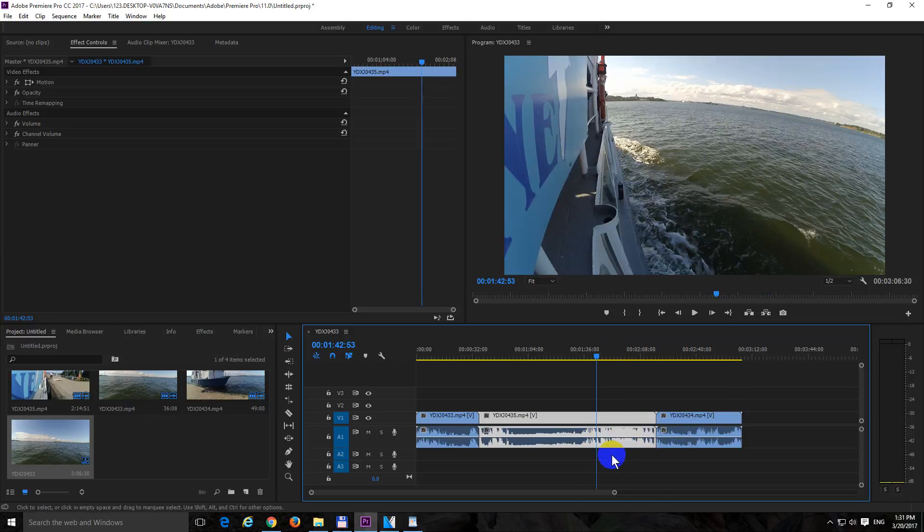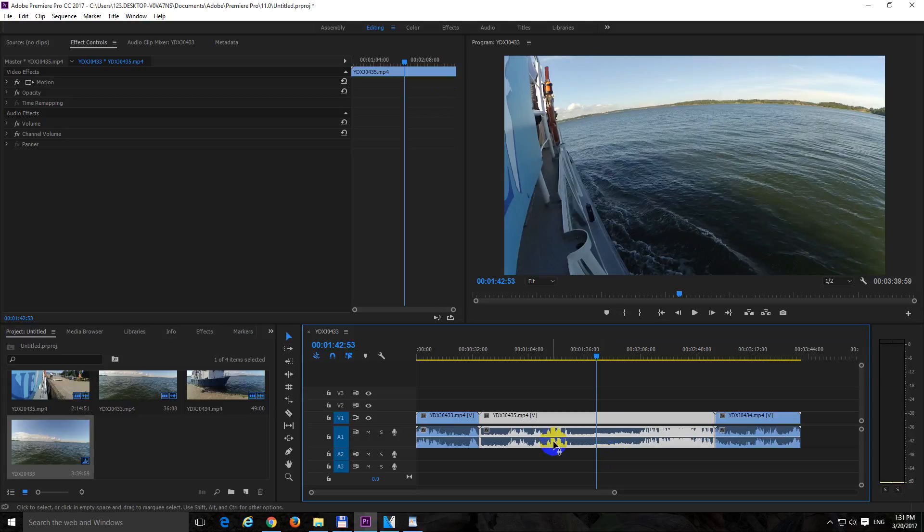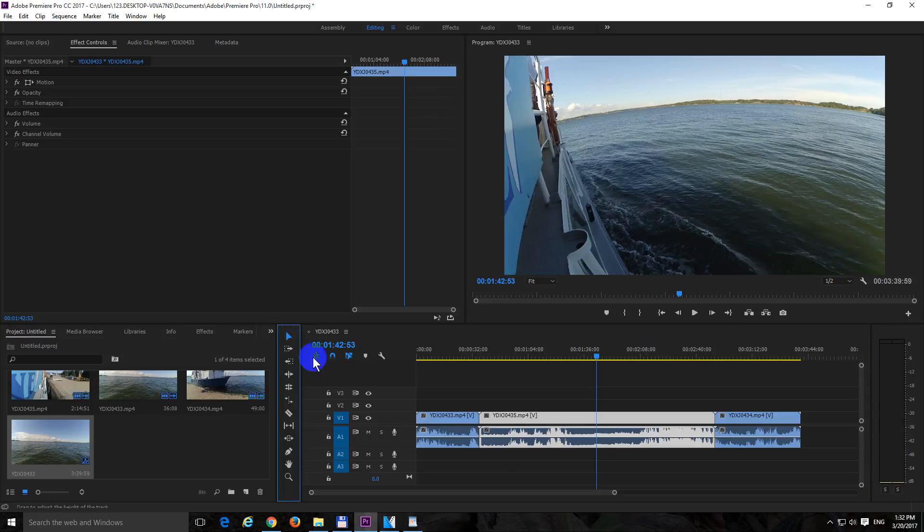And undo it with Ctrl+Z. And you can do the same thing with the selection tool V also.